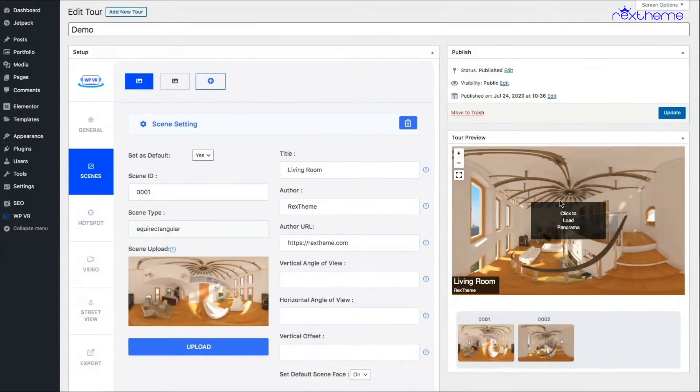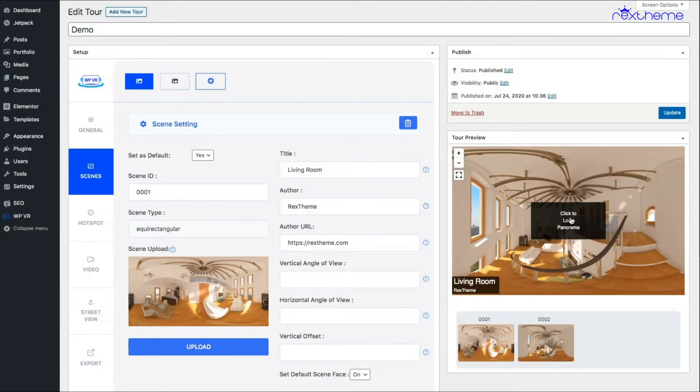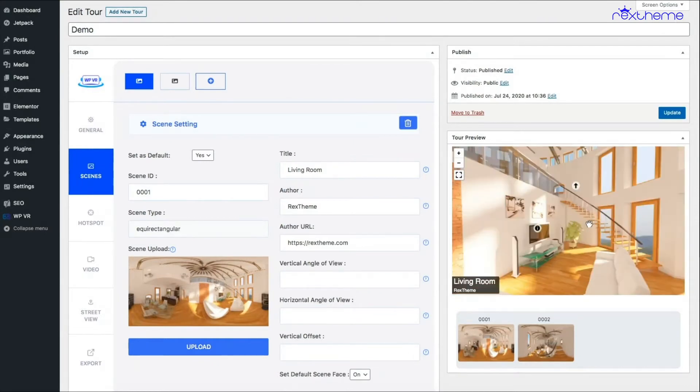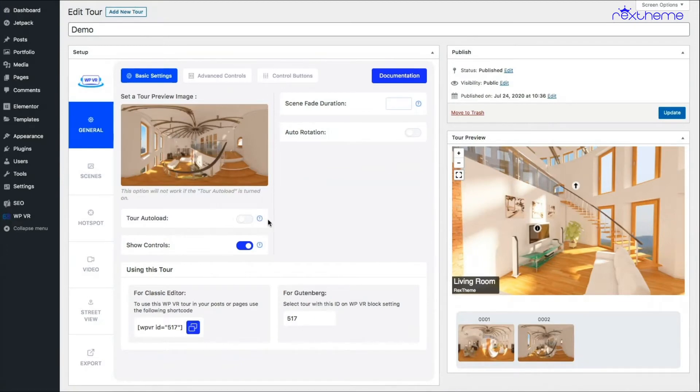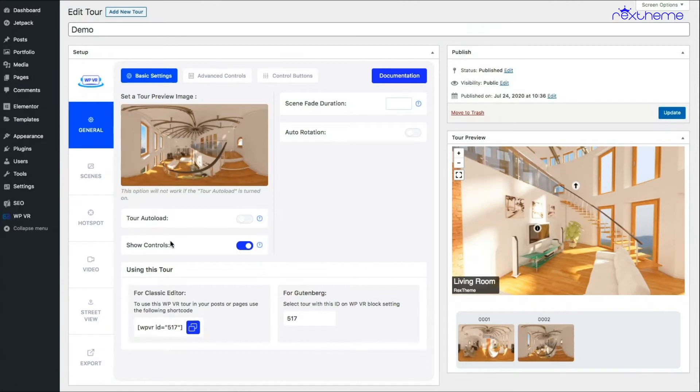Now if I preview the tour, you will see that the tour is not loaded. It's just giving me the preview with the image. When I click on it, the tour loads. That's the task of the preview image and the auto load option. If you turn the show controls off...